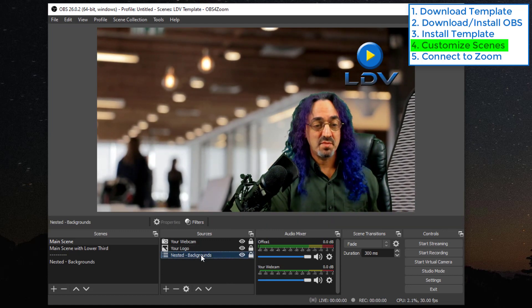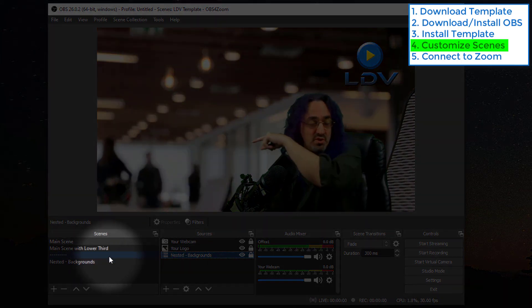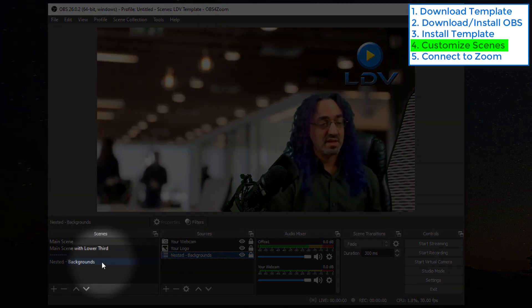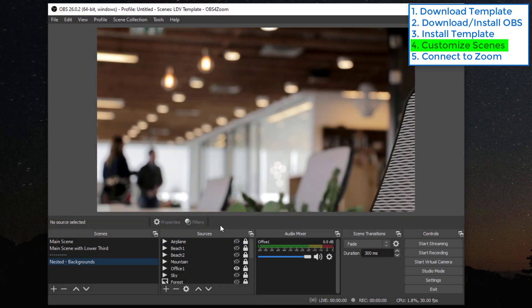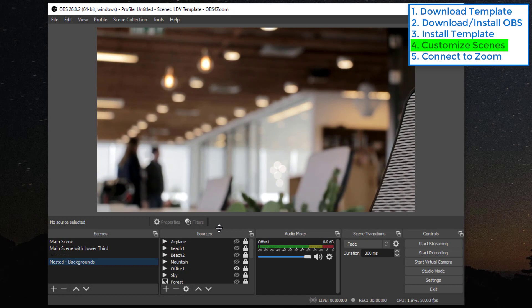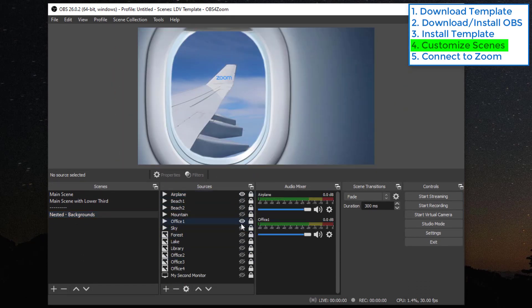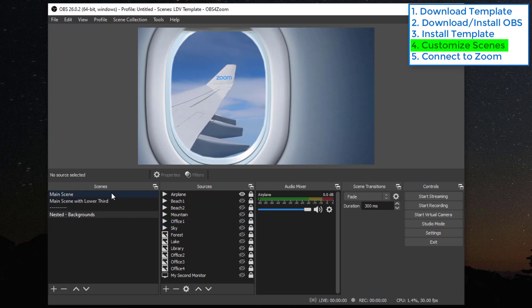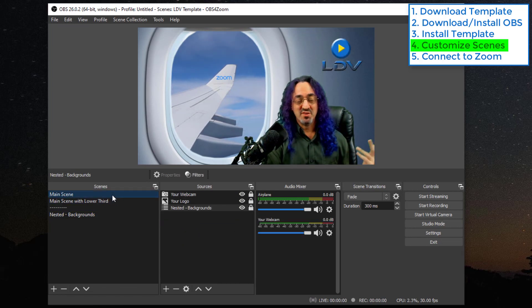This nested backgrounds is actually, if we go all the way to the right, this scene here. So if we look at this drop-down list, any background that I choose in here, if I go back to the main scene, that becomes our background here.